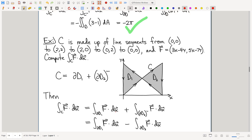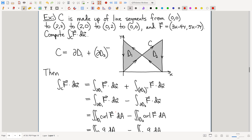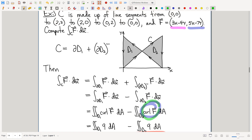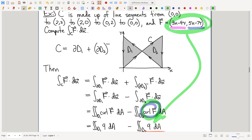Let me remind you how we compute curl. Curl is the x-partial of Q minus the y-partial of P. The x-partial of Q is 5, and we subtract the y-partial of P, which is minus 4. So 5 minus (−4) = 9. That's just computing Green's operator, curl. Curl here is 9.